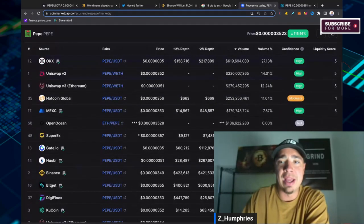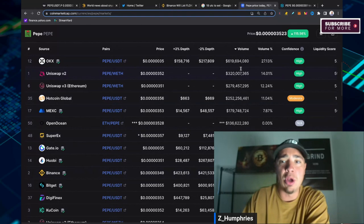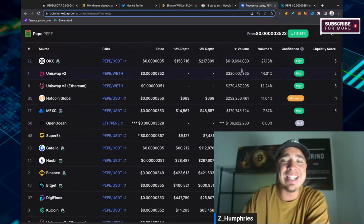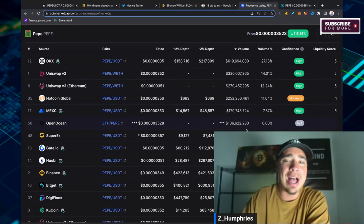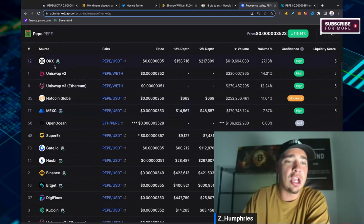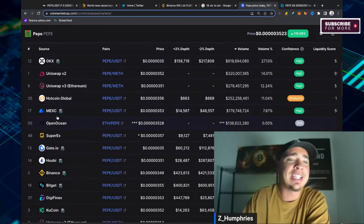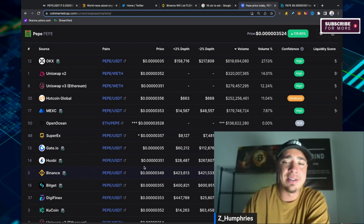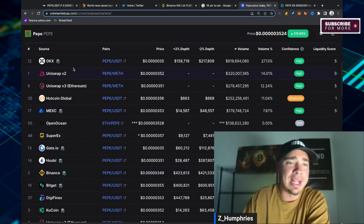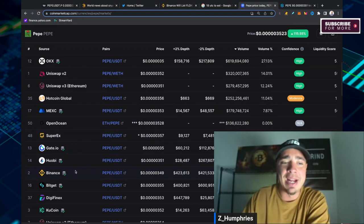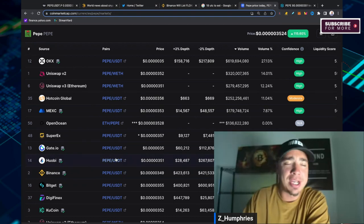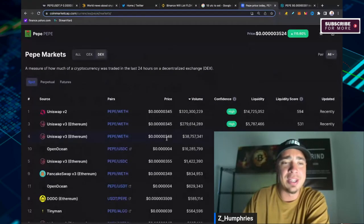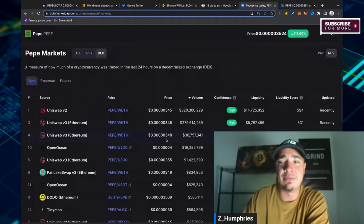And if we sort it by volume, OKX which just listed it recently, $619 million of volume right there. So I would be looking at some of the top exchanges like OKX, like Gate, like MEXC, and of course Binance. It won't be long until Binance is number one on this list. Binance number one by volume.